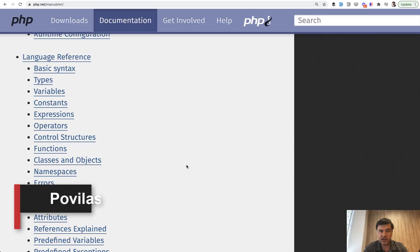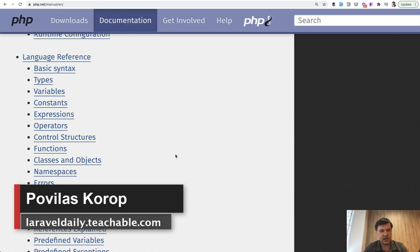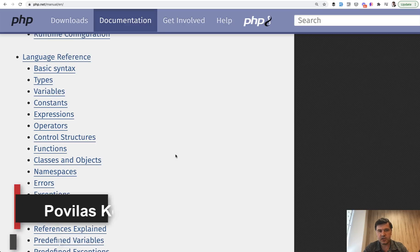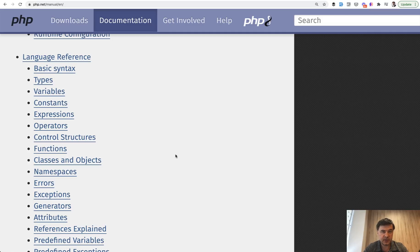Hello guys, dear Laravel developers, I have a question for you. How often do you visit php.net website? Probably to look up some reference or parameter for some PHP function, right? But how well do you know the PHP underlying things that are commonly used in Laravel?